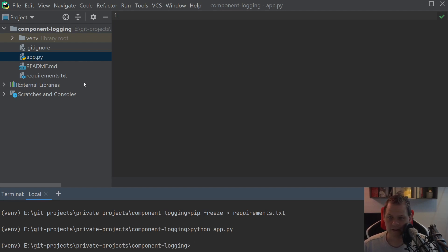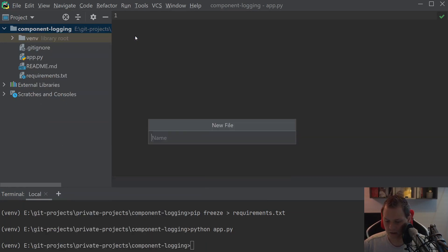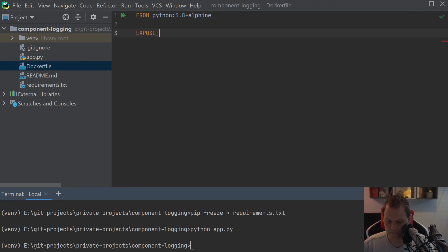Before we continue I will create the Dockerfile so we are ready to push it up to Docker when we are finished with the first beta version. Over time I will create betas and then you can just download the latest beta. Let's create the Dockerfile — right click, new file, and say Dockerfile. I will say FROM python:3.8 and I will use Alpine Linux because it's much faster. I will expose port 5000 on TCP.